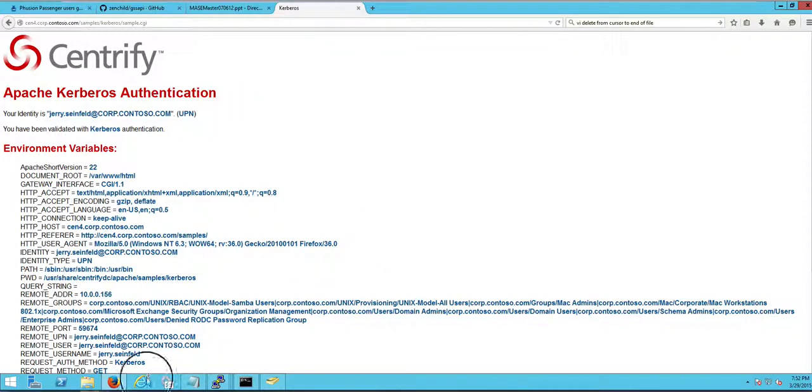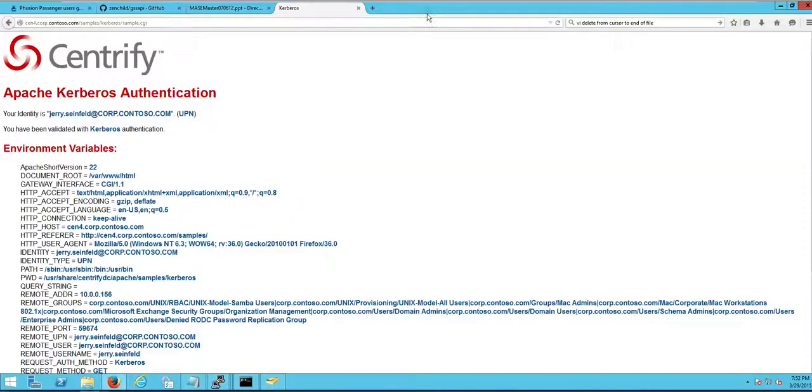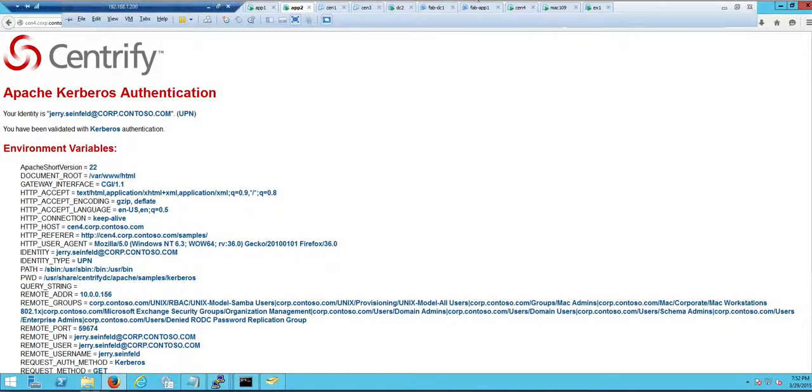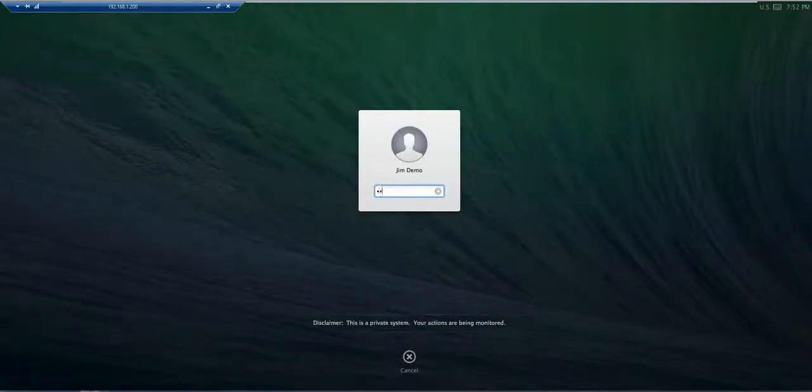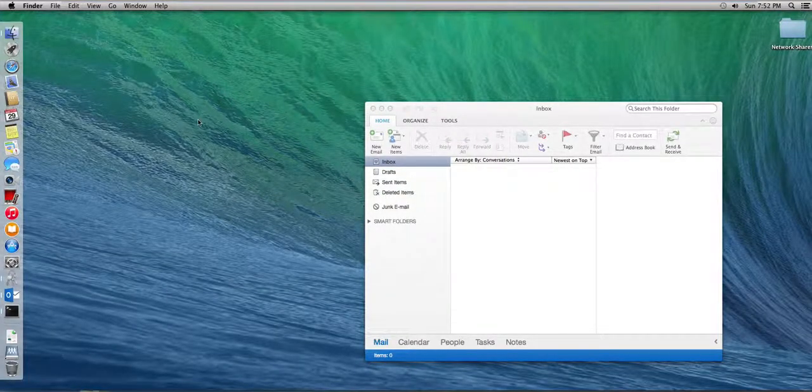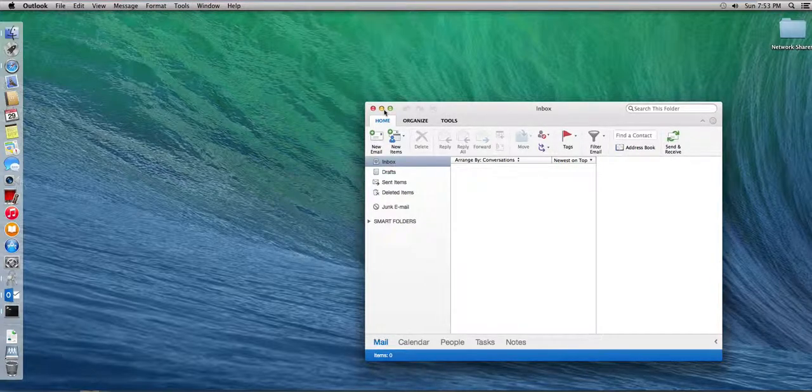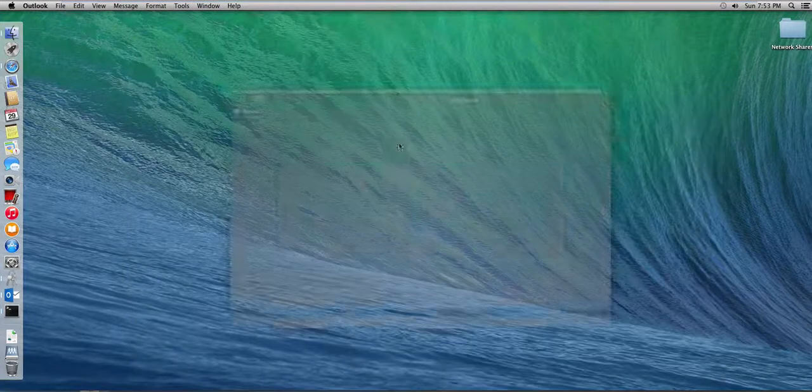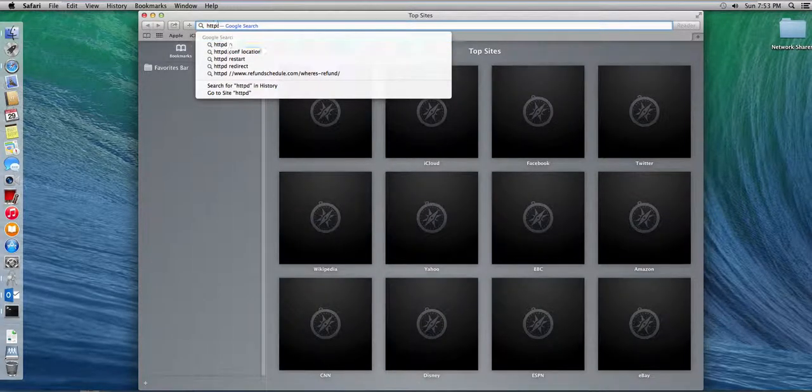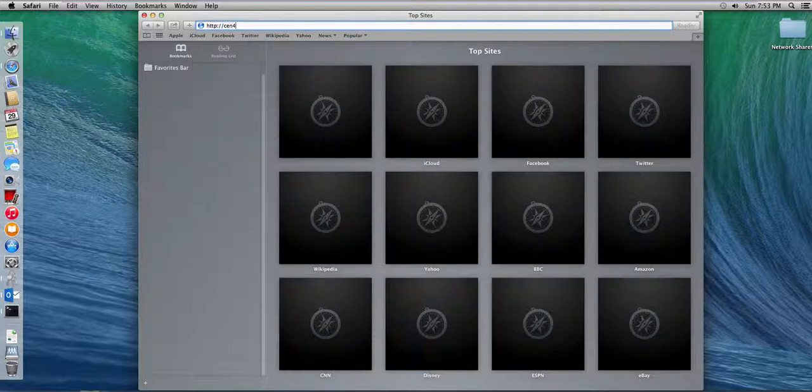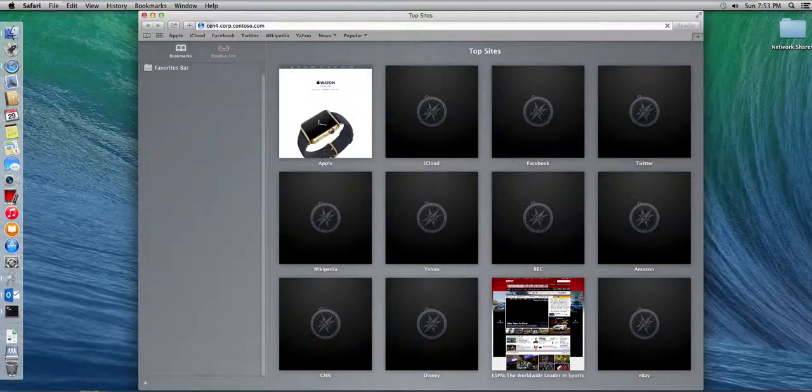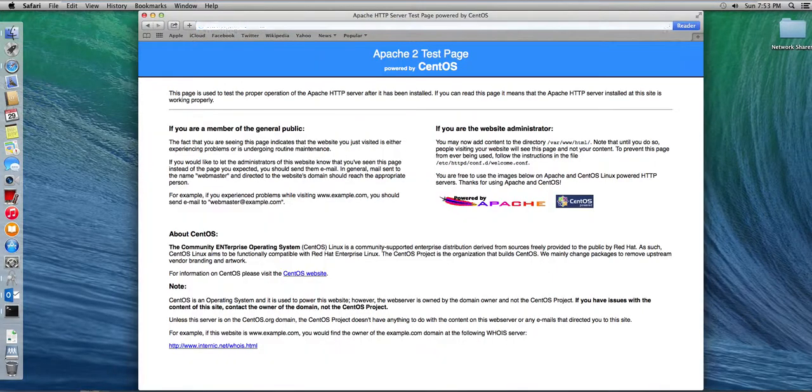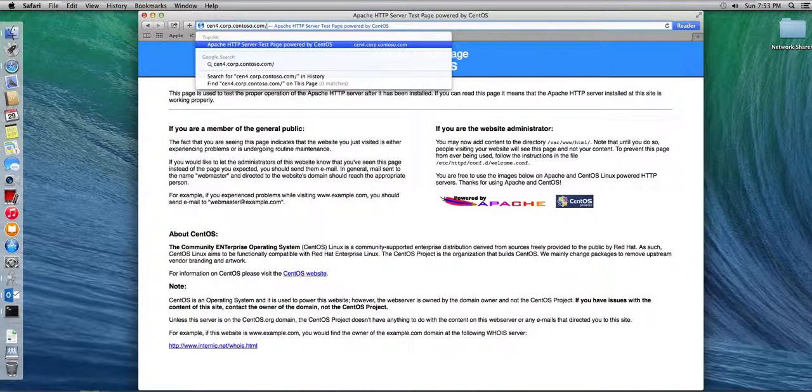If I was logging in maybe and I'm gonna go ahead and launch a different browser. Actually, let's go ahead and go to our Mac. And our friend Jim is in that particular Mac. And we can just go ahead and test with Centrified Mac and see what happens. So it's http cent4 corp contoso.com slash samples. Well, let's verify we're running Apache here. Boom. Okay. And this is, again, so what's happened here is we have a uniform environment.